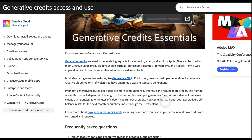If you run out of credits, you can either wait until your generative credit balance resets for the next month, or purchase more through the Firefly plans. Every month all the generative credits restart and you have the full balance again, or you can purchase additional credits through the Firefly plans.